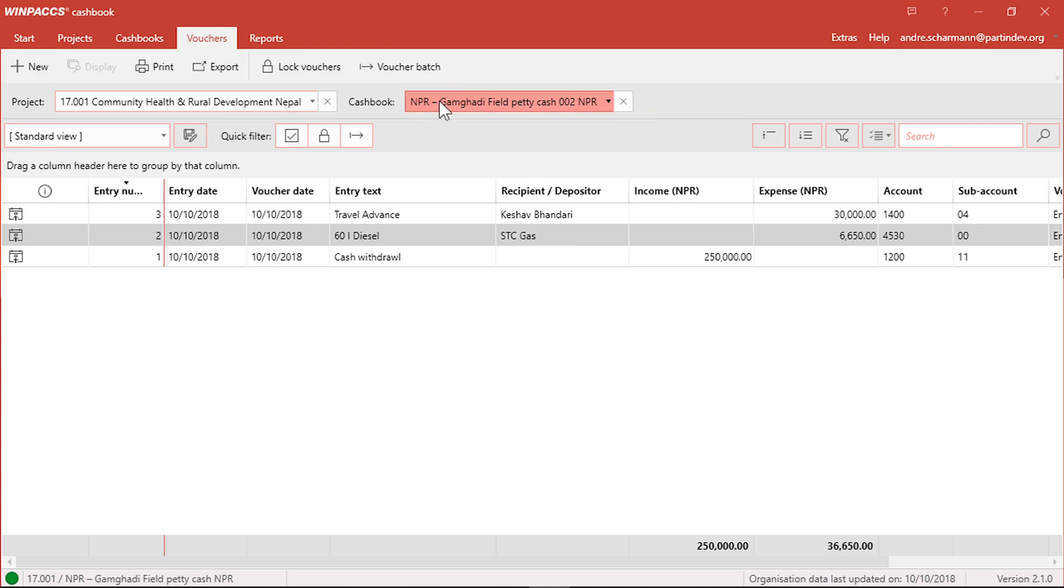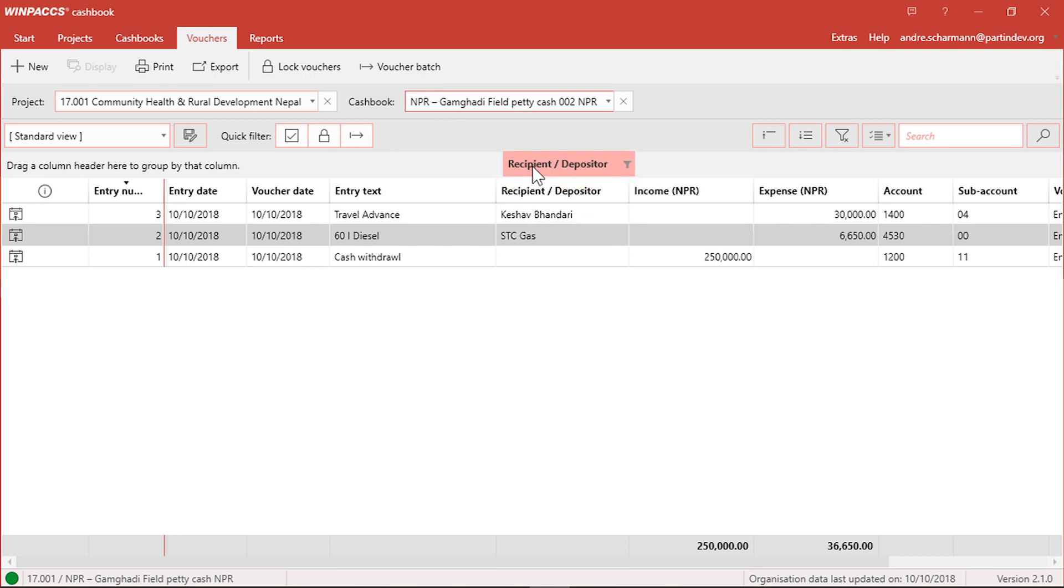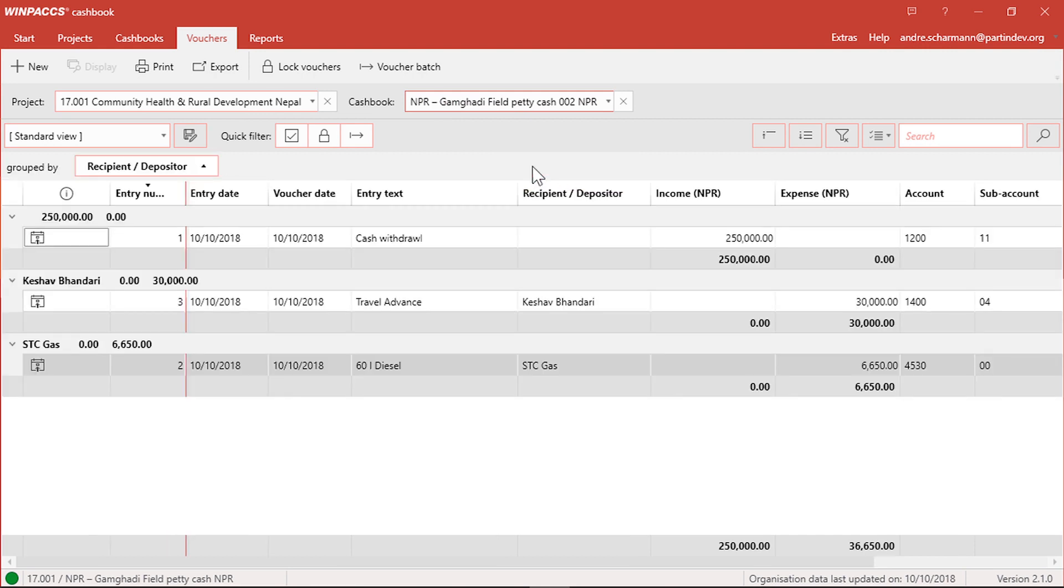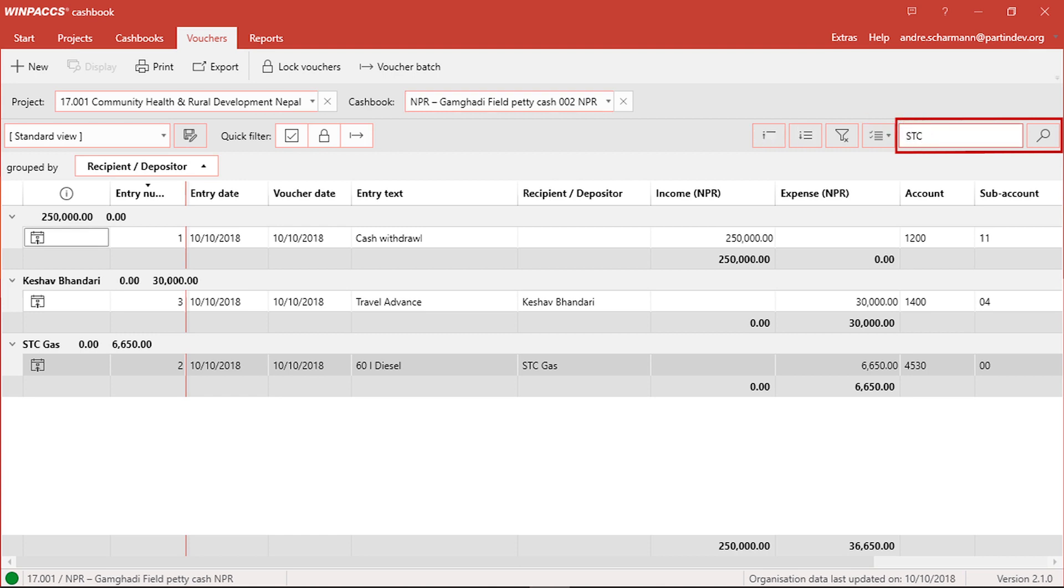This cashbook already contains vouchers. Using the table functions, I can sort and group them, for example by recipient depositor. This way I can see who received which expenses or income. I can also use the search function to look for a specific recipient or depositor, for example STC gas station.